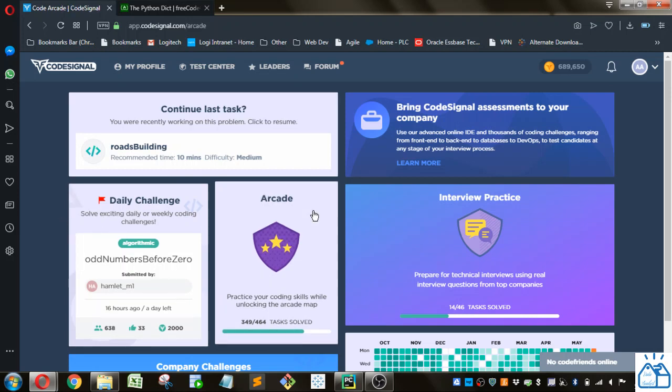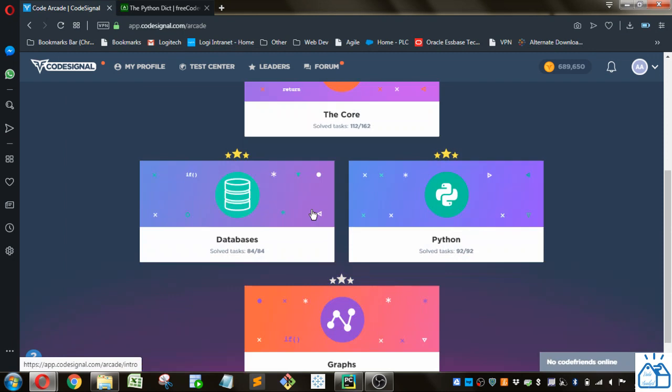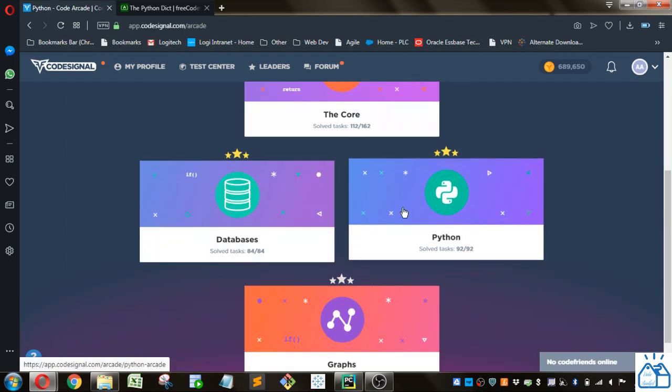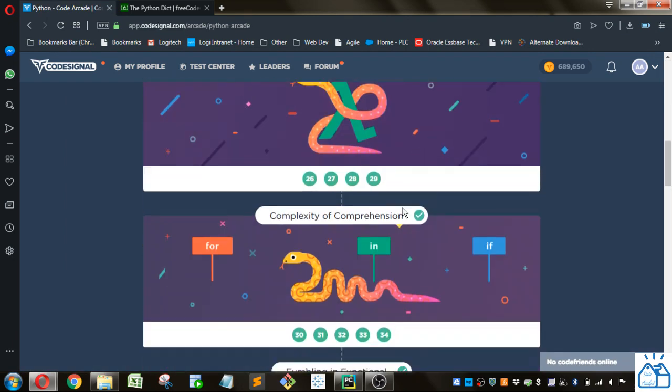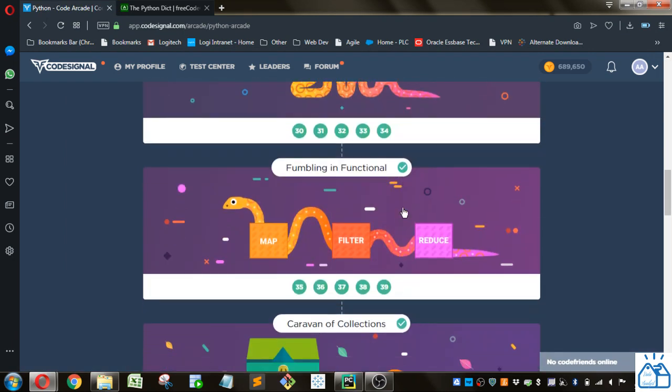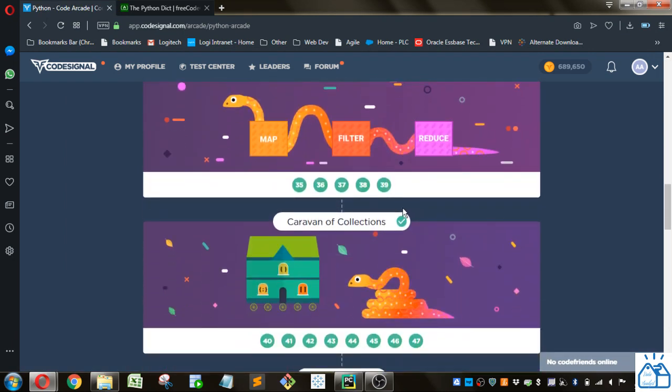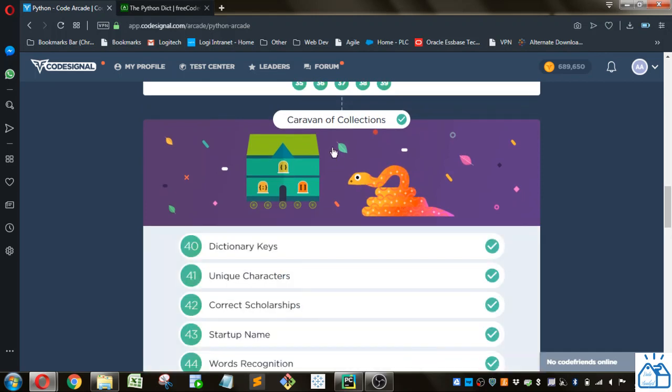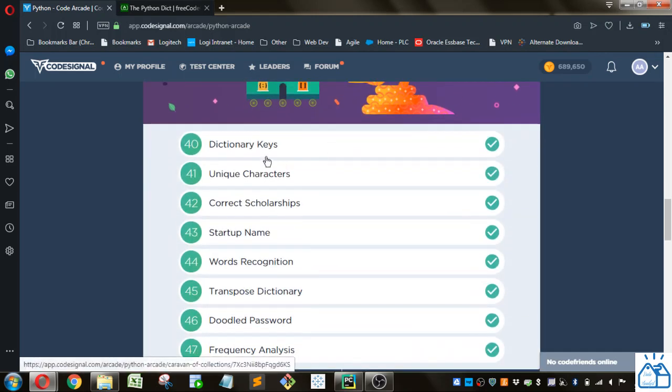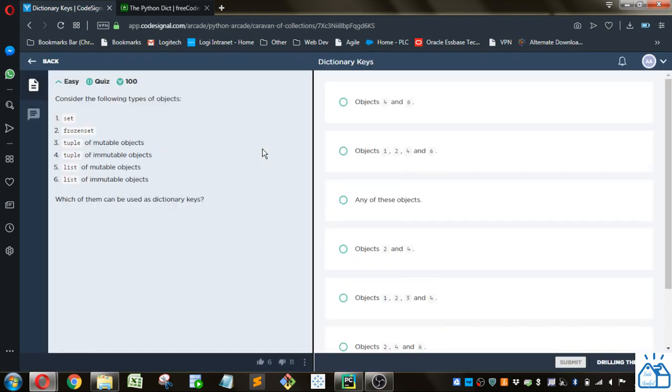Otherwise I'm going to go ahead and start. I'm going to the arcade, going to Python. We are at a new section here, Caravan of Collections, and we are at number 40, Dictionary Keys.